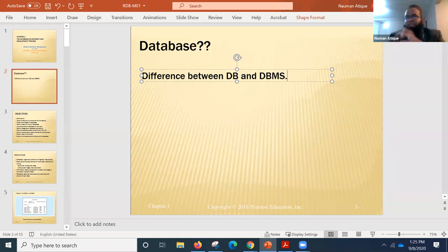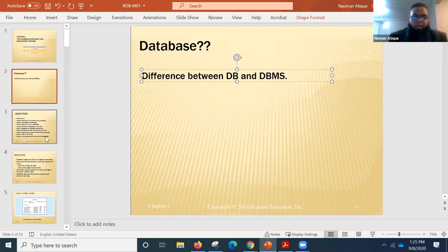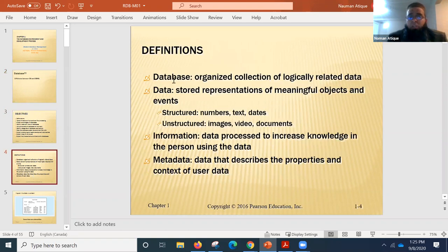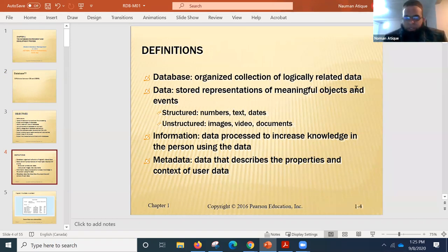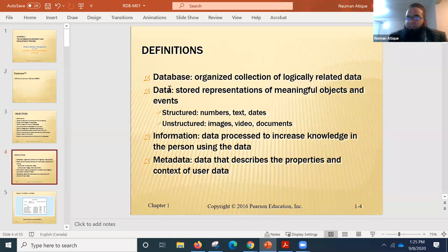A database is, as you said, a collection of interrelated information — an organized collection of logically related data. That data is specifically logically connected to each other: stored representations of meaningful objects and events.